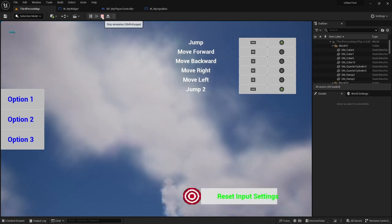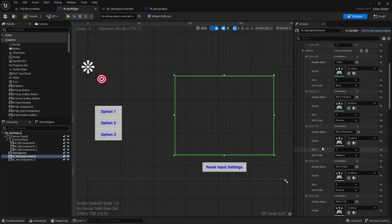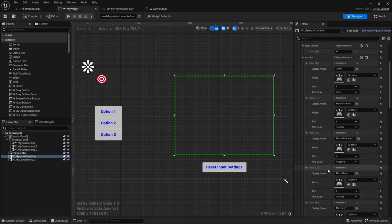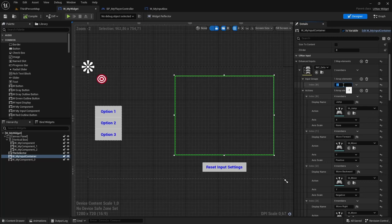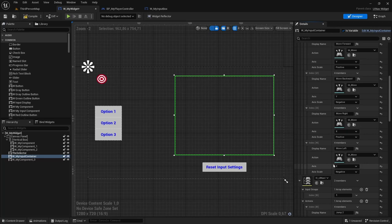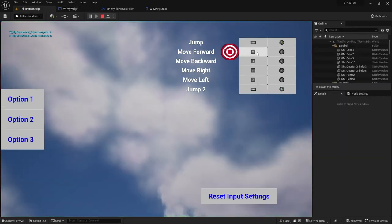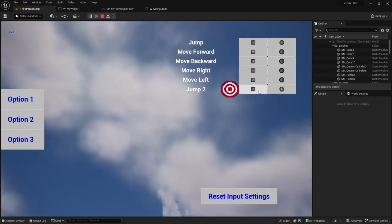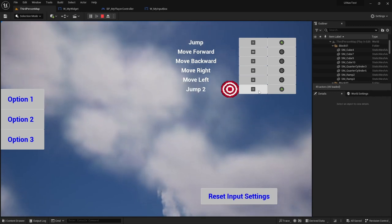I'm going to reset the input settings to the default state. Both input contexts are currently in the same input group — minus one is the universal input group, meaning anything with an overlapping key will not be allowed. However, if I set the first input context's input group to zero and the second one to one, they will now have different input groups. So if I try to map both jump and jump2 to T, this will now be allowed because they no longer belong to the same input group.